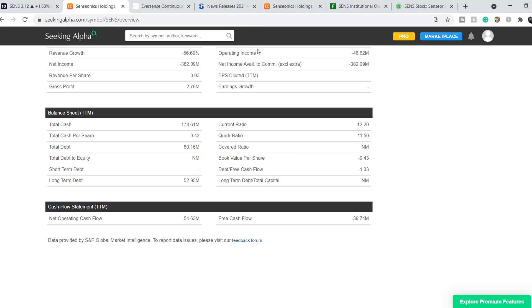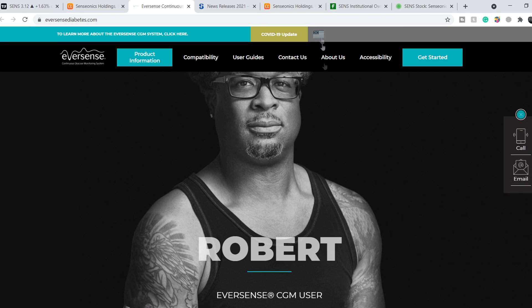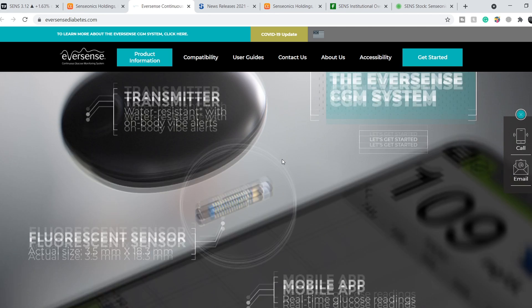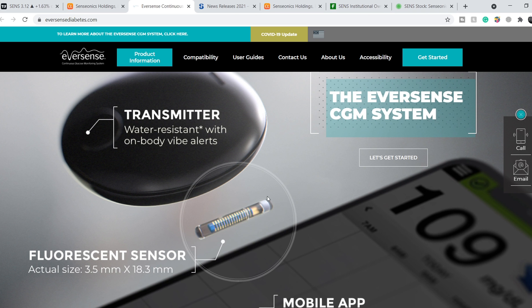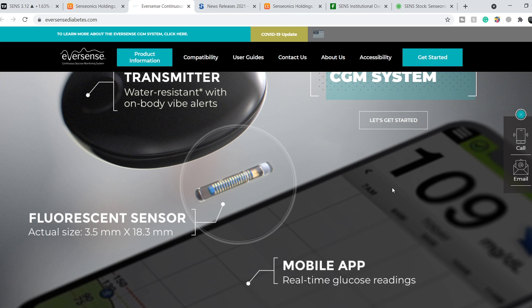Let's look at the latest news and their product. On their website you can see the 90-day system for the United States with three main components: the sensor itself, the transmitter, and the mobile app. This system is extremely convenient because people can monitor glucose levels non-stop, 24/7.